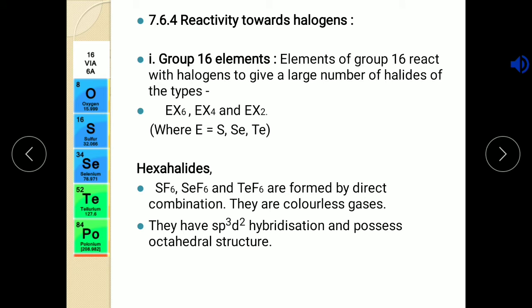Now we will see reactivity towards halogens. Group 16 elements react easily with halogens because halogens are to the right side of group 16 and are more electronegative. Hence halogens easily react with group 16 elements to form a large number of halides of the type EX6, EX4, and EX2 — where E stands for sulfur, selenium, tellurium etc. EX6 are hexahalides, EX4 are tetrahalides, EX2 are dihalides. Hexahalides of group 16 elements are SF6, SeF6 and TeF6, formed by direct combination; all are colorless gases.